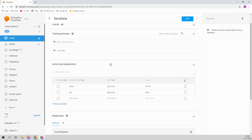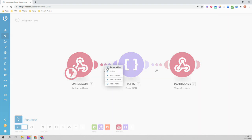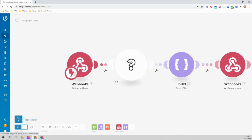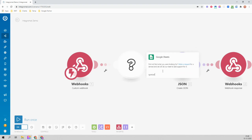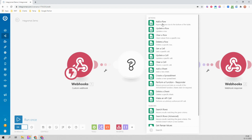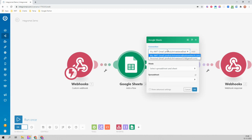Now let's go to Integromat. So we are here on Integromat and this webhook is already configured. Now we will add a module called Google Spreadsheet. Just right-click here, click on 'add a module', search for 'Spreadsheet' — Google Sheets — and add a row. Now it will ask for which spreadsheet to update.